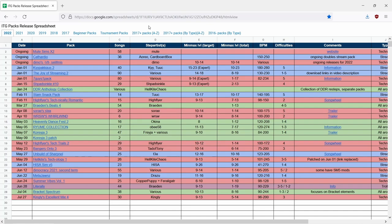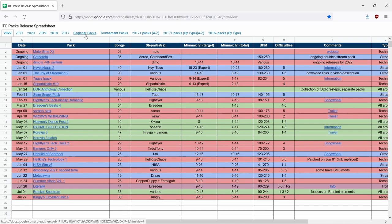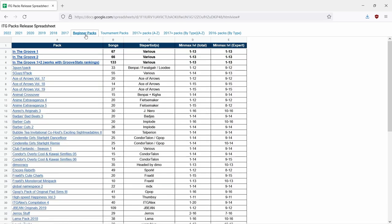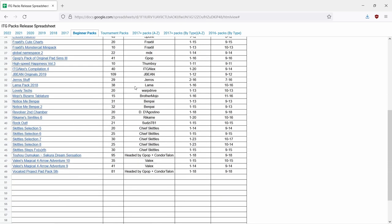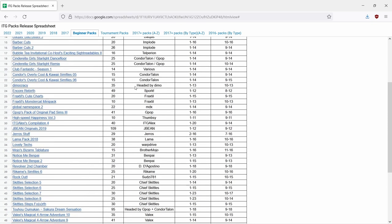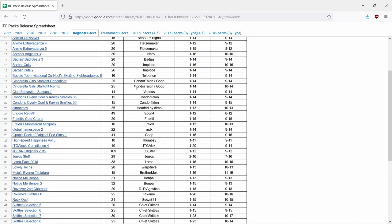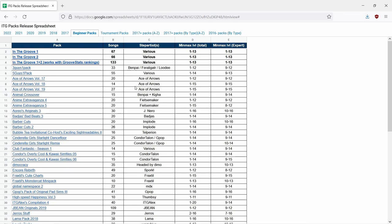My last suggestion would be for when you're starting out and adding new songs into Stepmania, to come to the In the Groove PAX release spreadsheet, which as mentioned prior is going to be linked in the description of the video. There's a section labeled Beginner Packs. All the packs in this list have been charted with multiple difficulties and are designed to be beginner friendly.